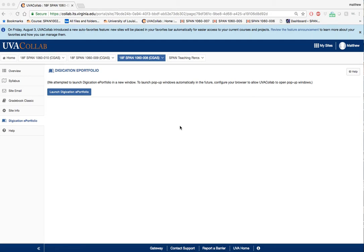Hello, for this tutorial I will show you how to acquire a template using the new Digication 2.0 ePortfolio. I'm logged in as a student in one of my sections in Spanish 1060.